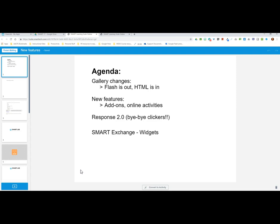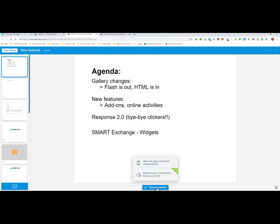We're going to begin with an example of a SMART Notebook file in the SMART Learning Suite. On the left hand side we have our page preview option where you can see all the pages in the file. In the main workspace in the center we're looking at page one, and we have an option at the bottom to do what SMART calls 'convert this page to an activity.'